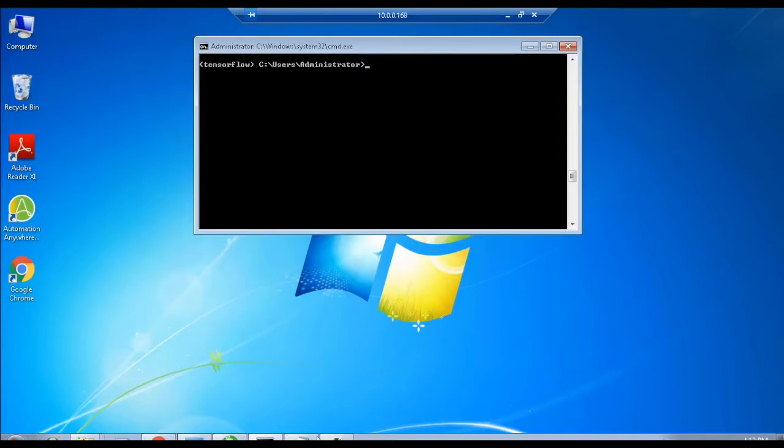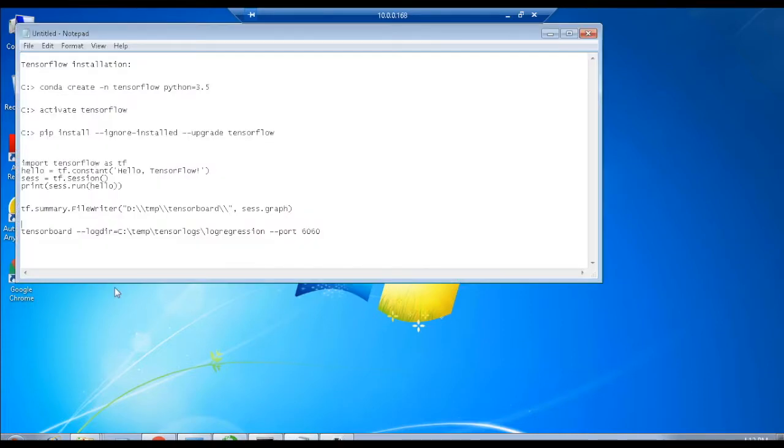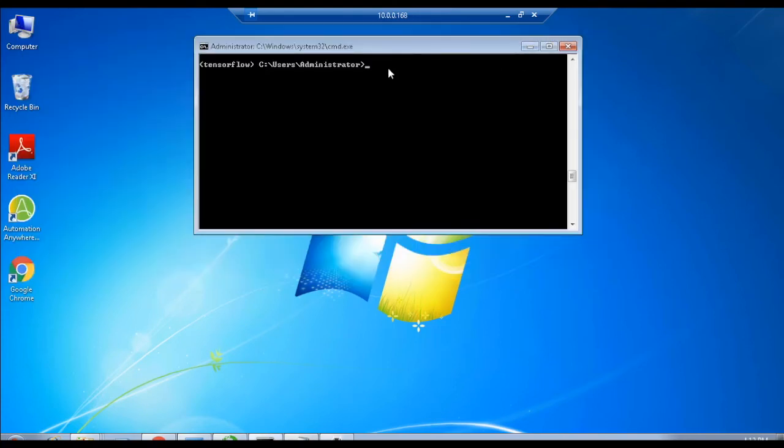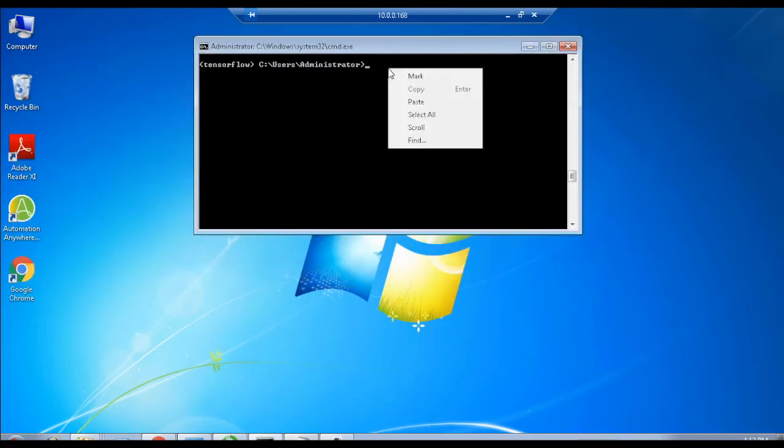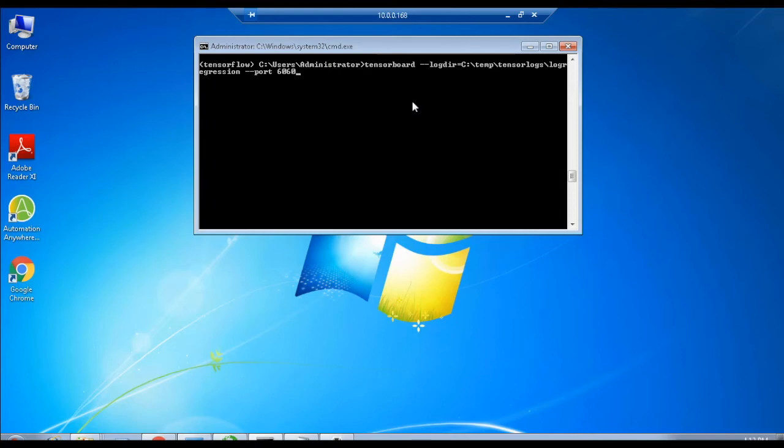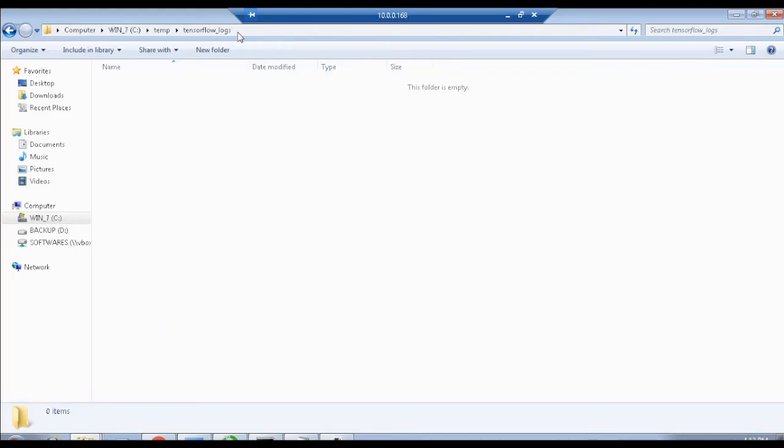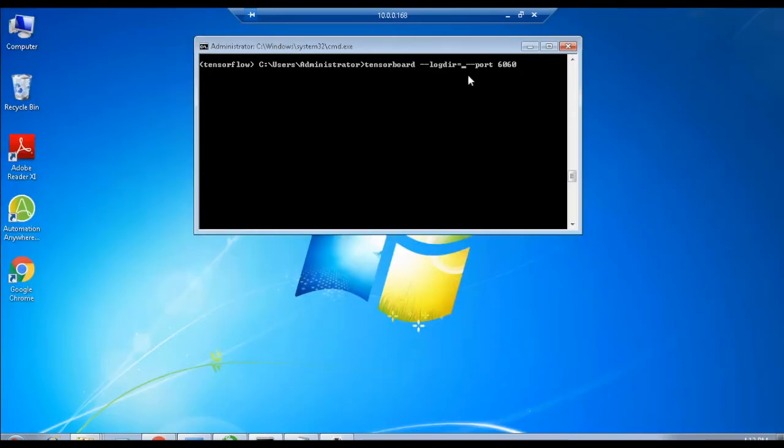Next, open the command prompt and execute the following command as follows: tensorboard --logdir=c:\temp\tensorflow_logs --port 6060. The copied file location is pasted in this command as log directory, which gets accessed by TensorBoard, and the board can be connected through port number 6060.